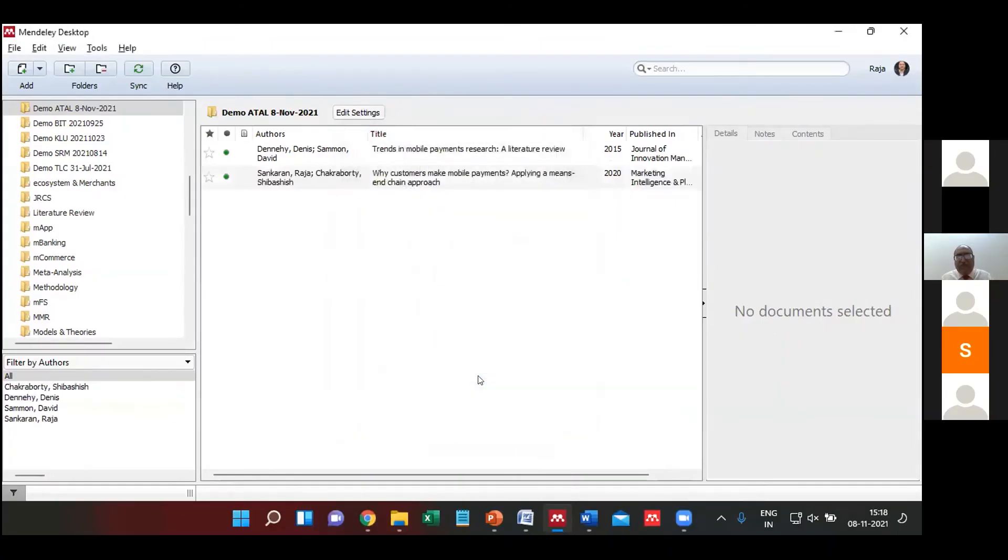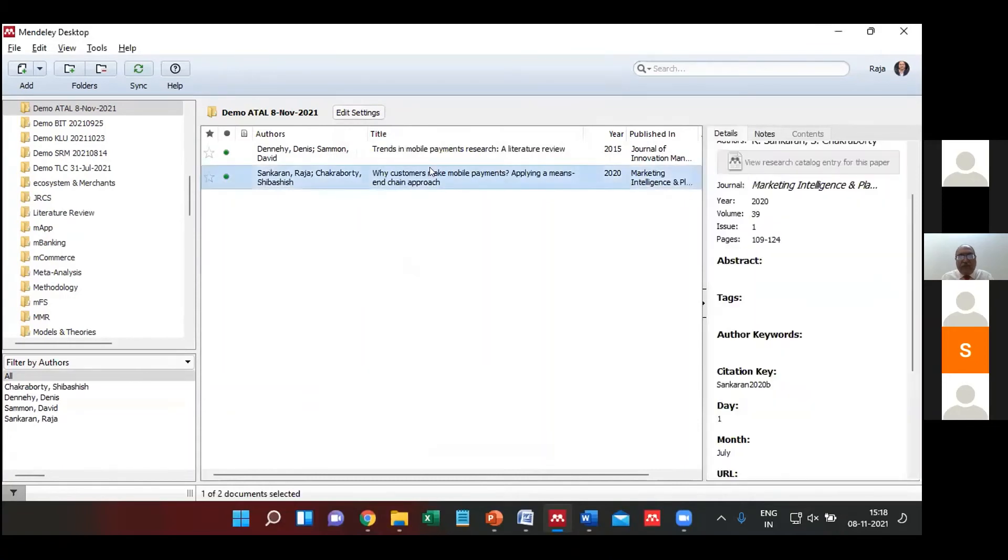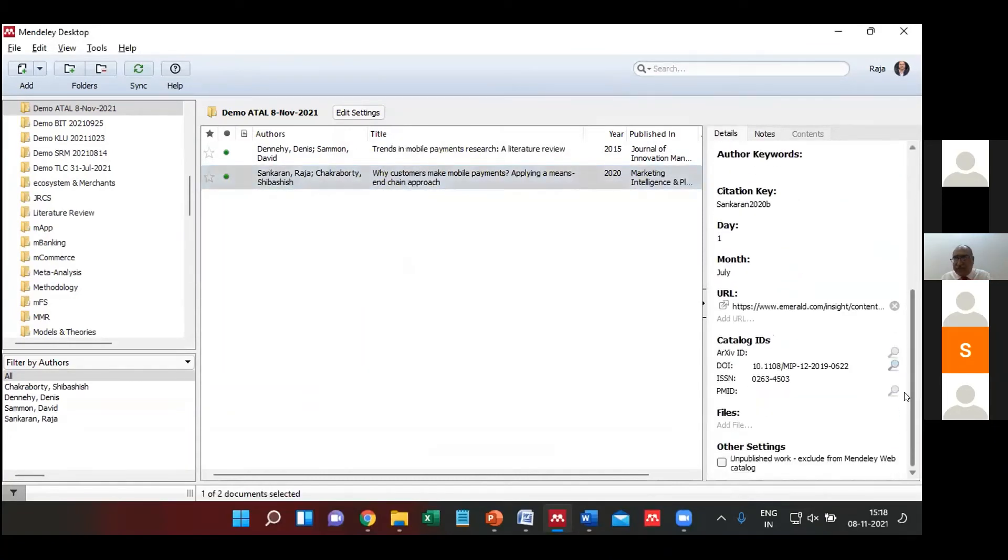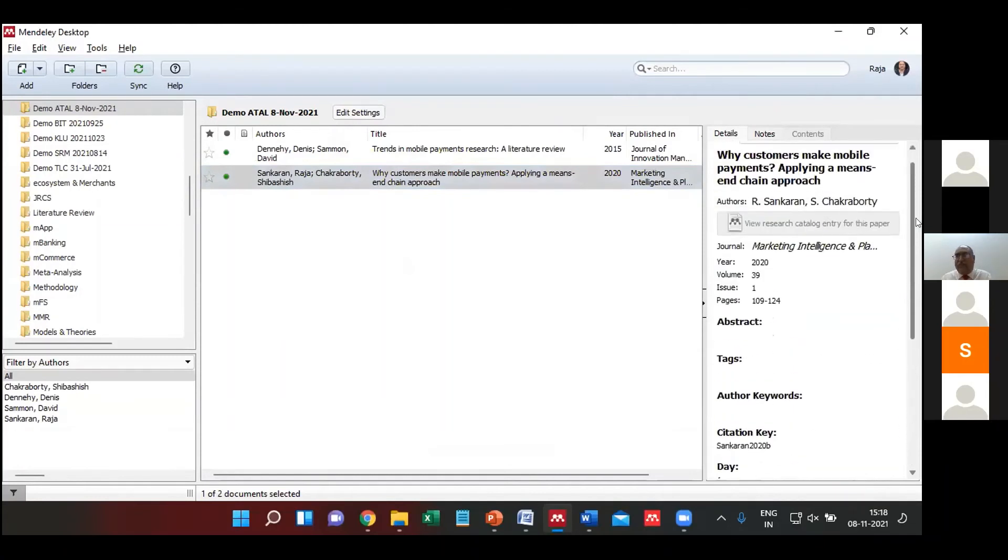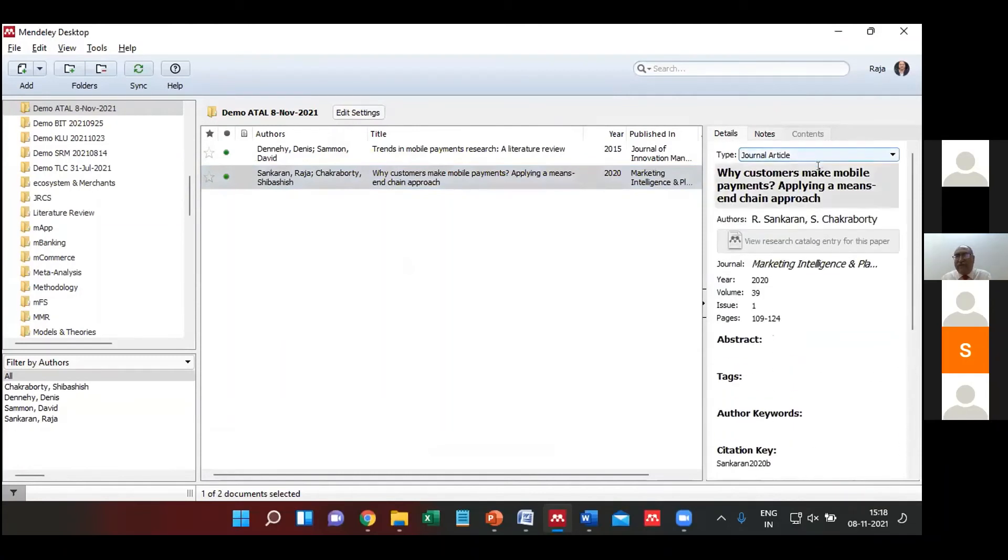I select save. So with the DOI information, it actually goes and searches for the information and then picks up all the relevant information based upon what is required.